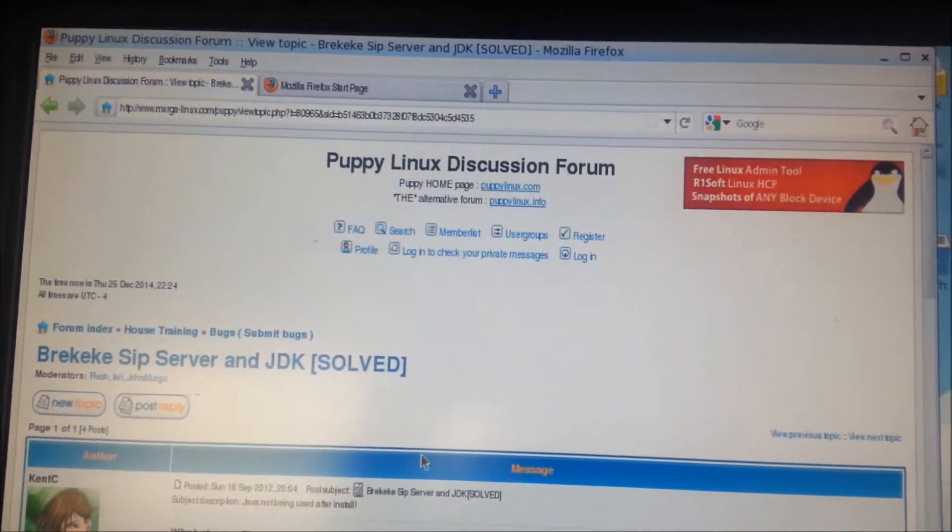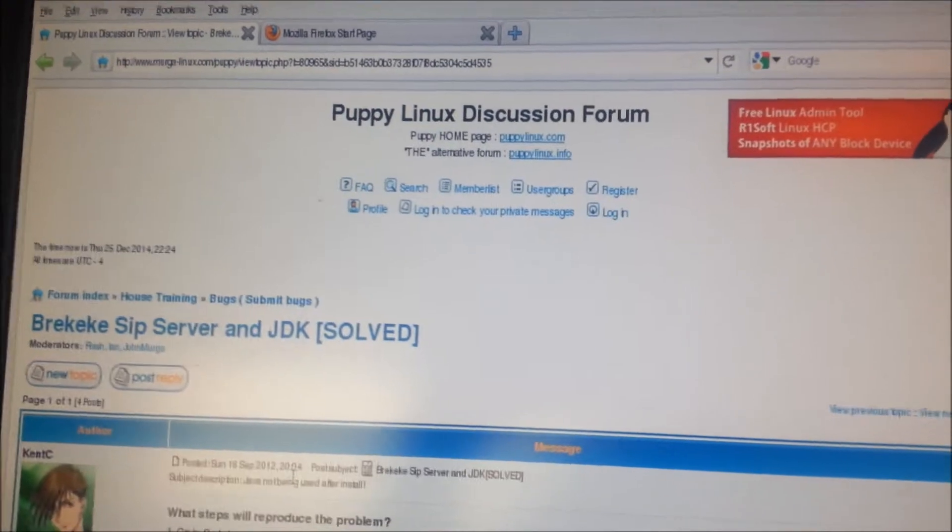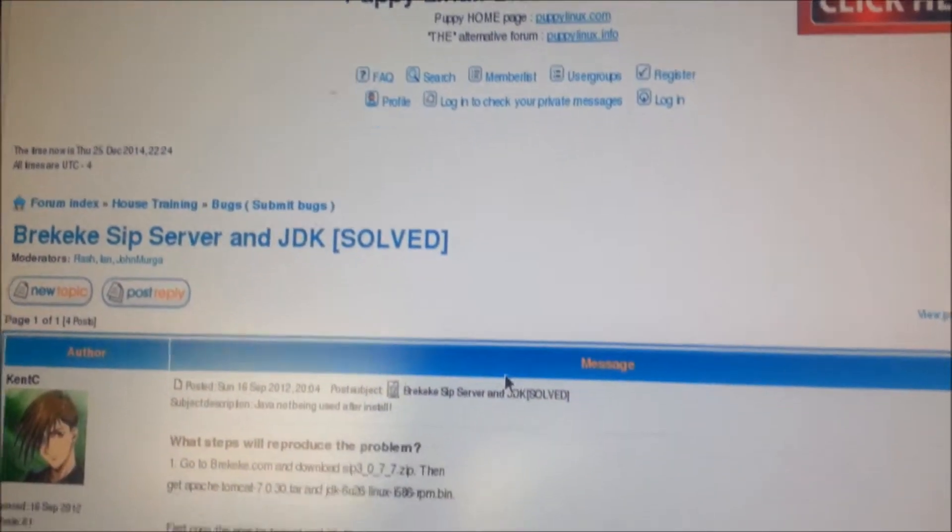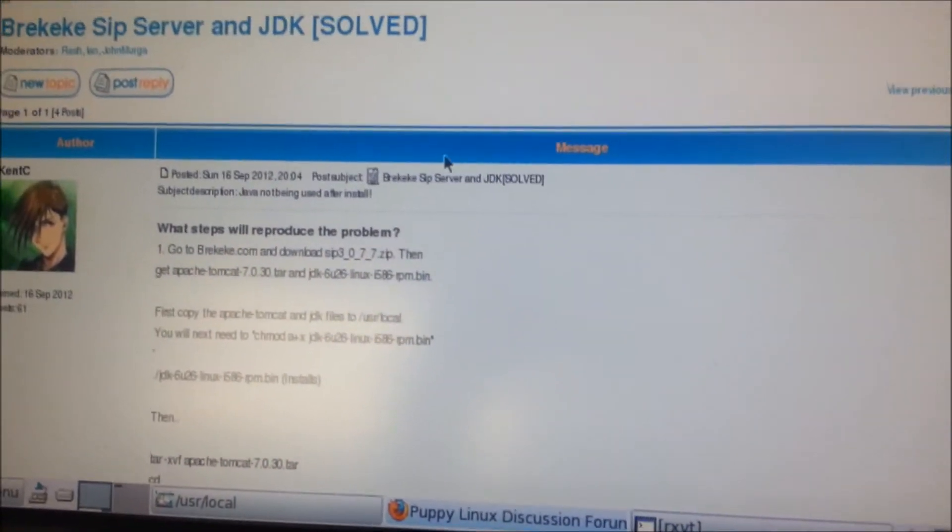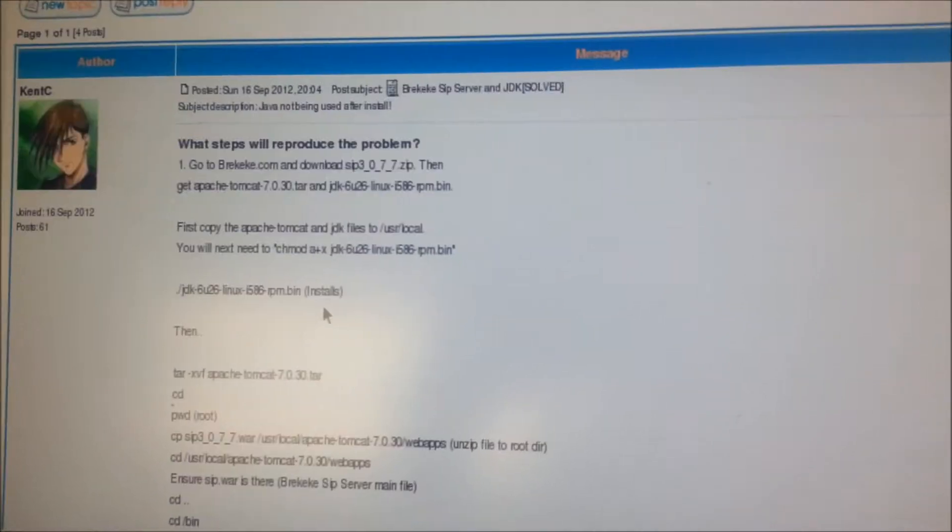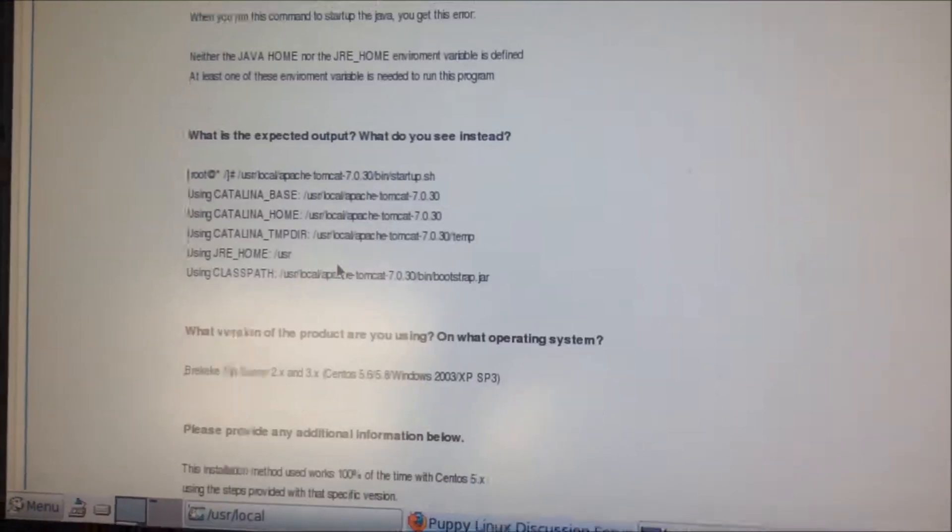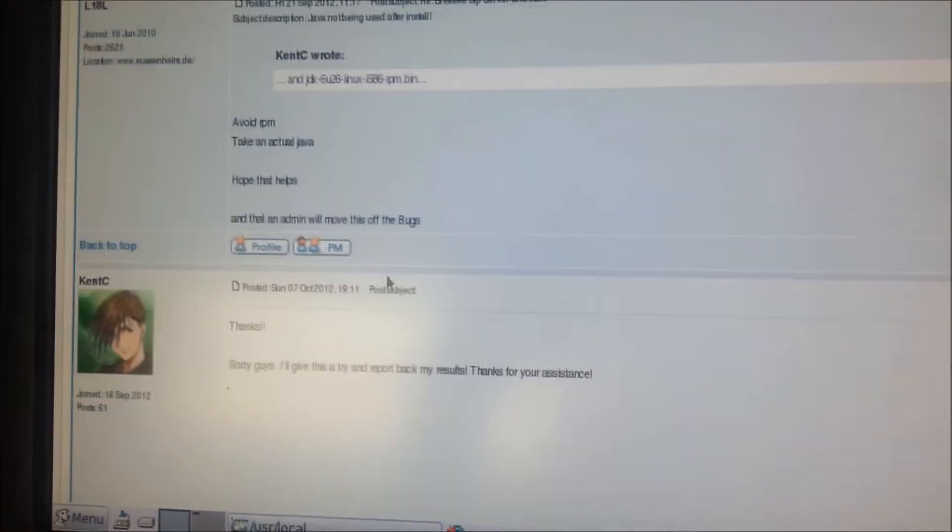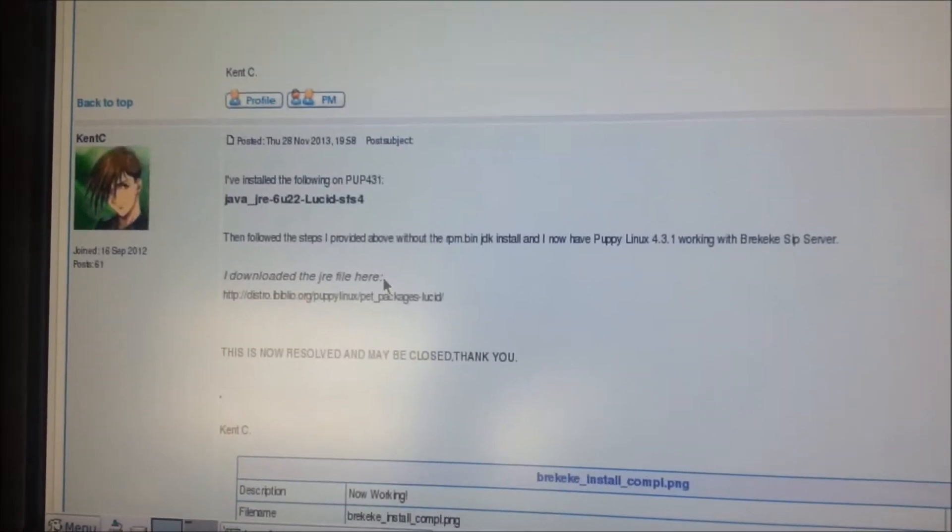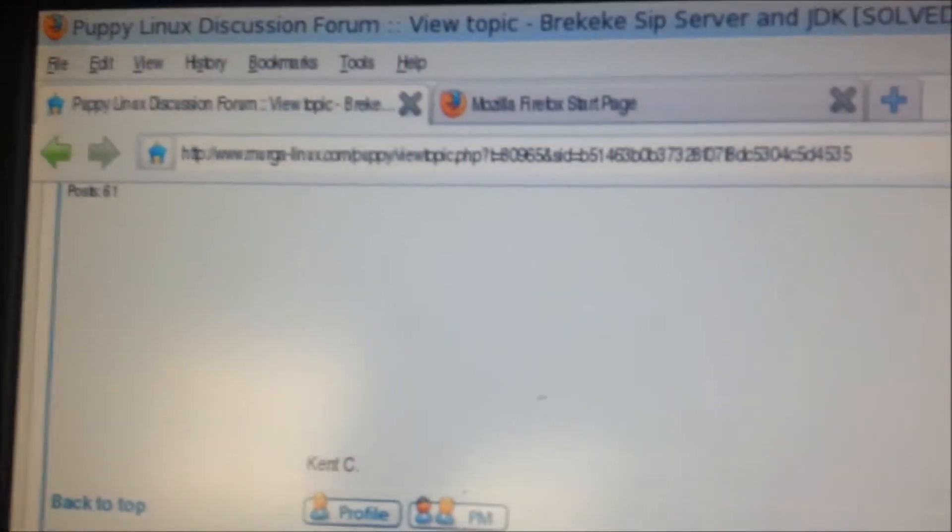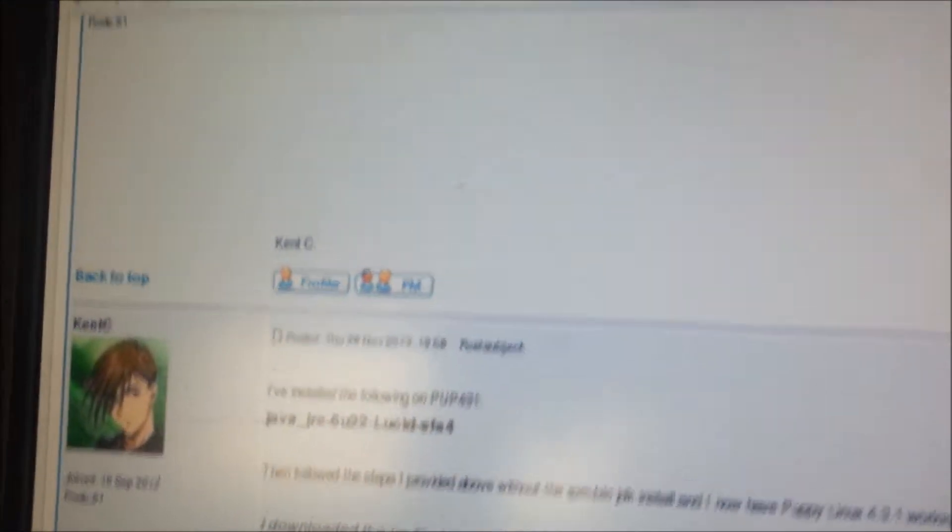Hey what's up guys, this is Kent C here at PuppyLinux431.com and I'm going to show you today how to do the install here. This is actually my instructions - you can see that I went ahead and figured out how to do it. I'm going to be using Mozilla Firefox as my browser.